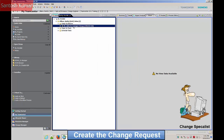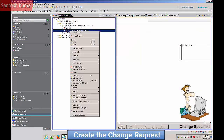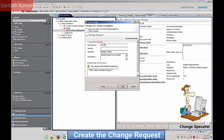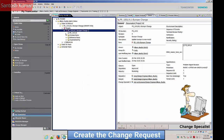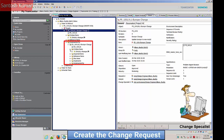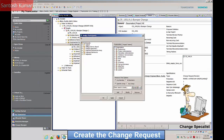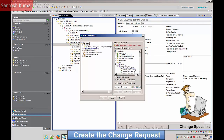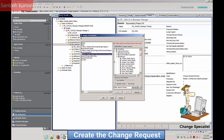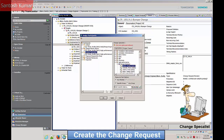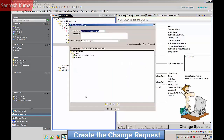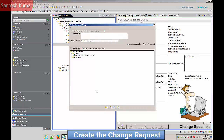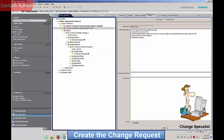The task to create the change request appears in the change specialist's work list. The change request is derived from the problem report, and information such as impacted parts are copied or propagated into the change request. The problem report shows that it has been implemented by the new change request. The change request is now ready to be actioned by the change request workflow process. The create engineering change request task is now complete and signed off.